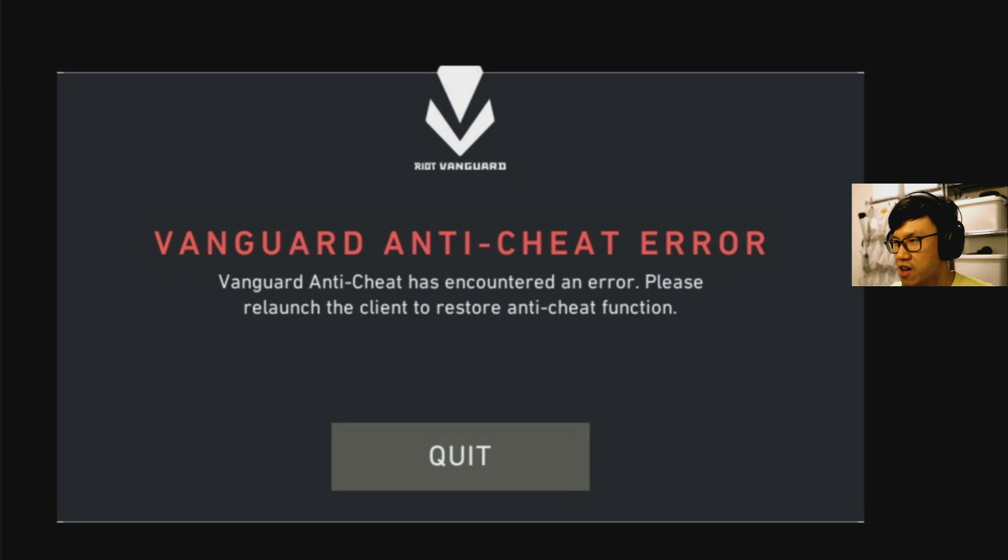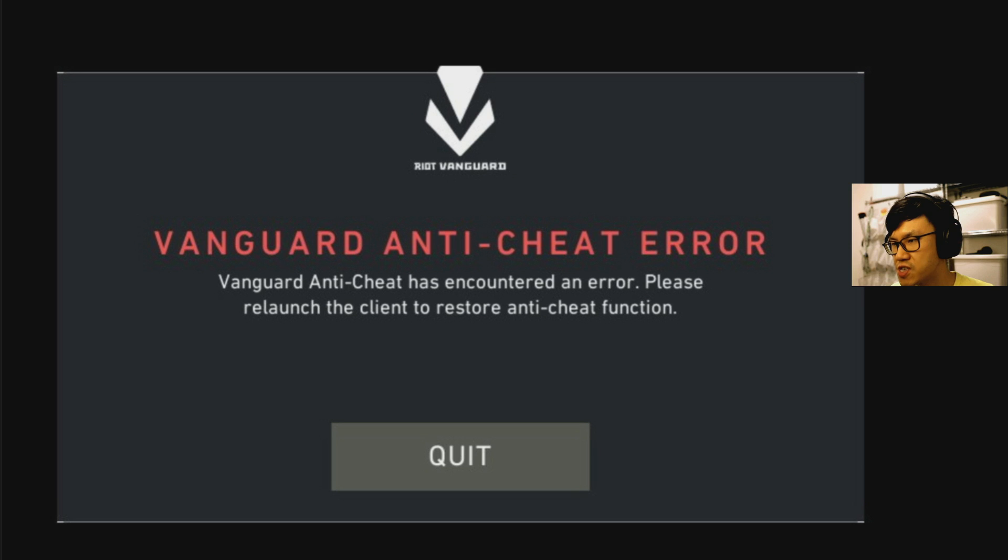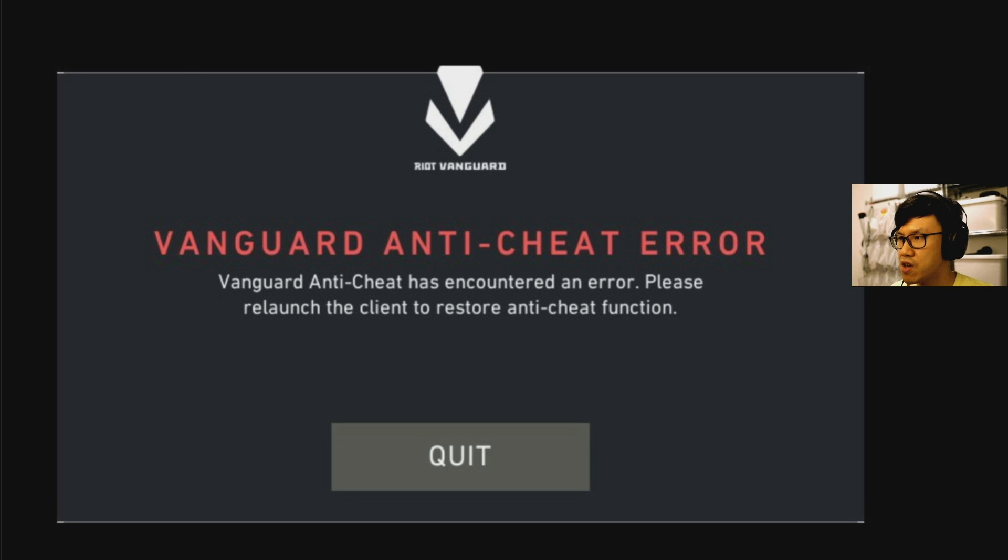Hey guys, how's it going? I've got a video today about the new Valorant closed beta and you might get this error when you try starting it up for the first time. This is the Vanguard anti-cheat error. Please relaunch the client to restore anti-cheat function.